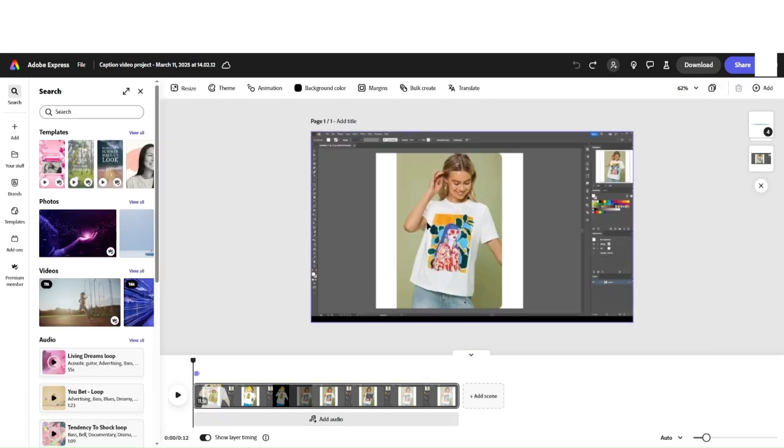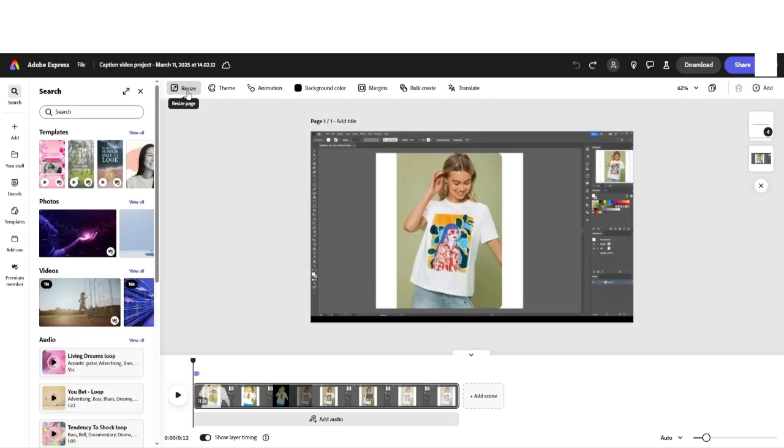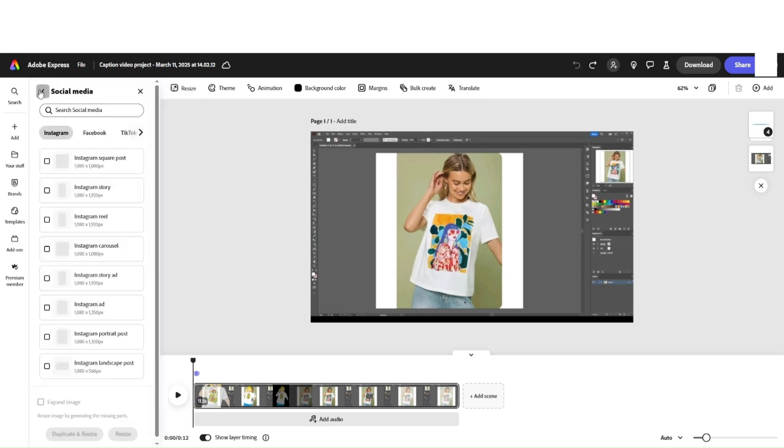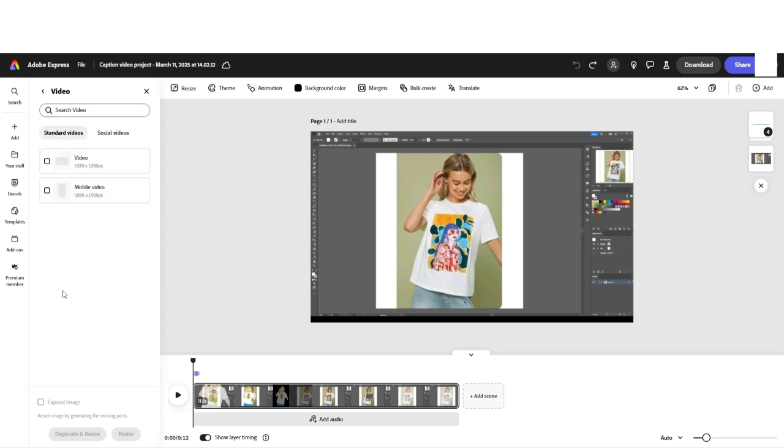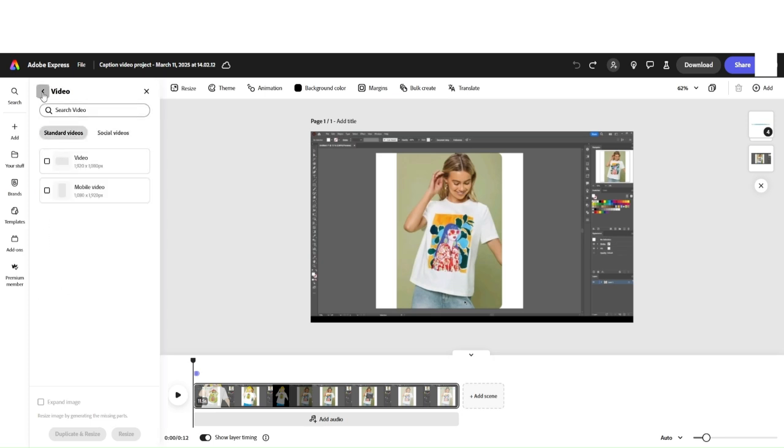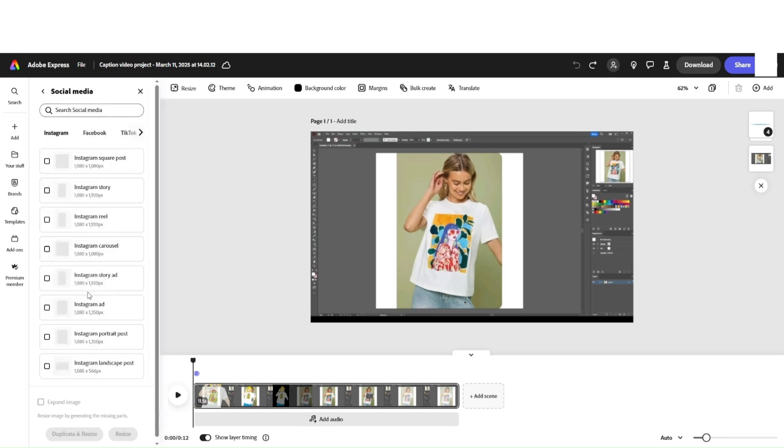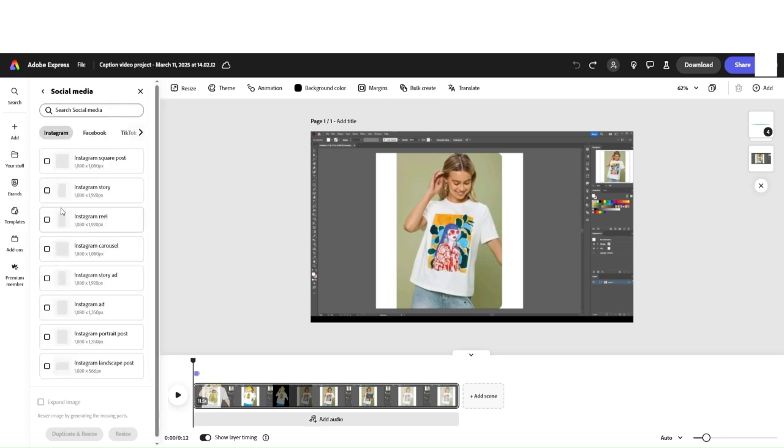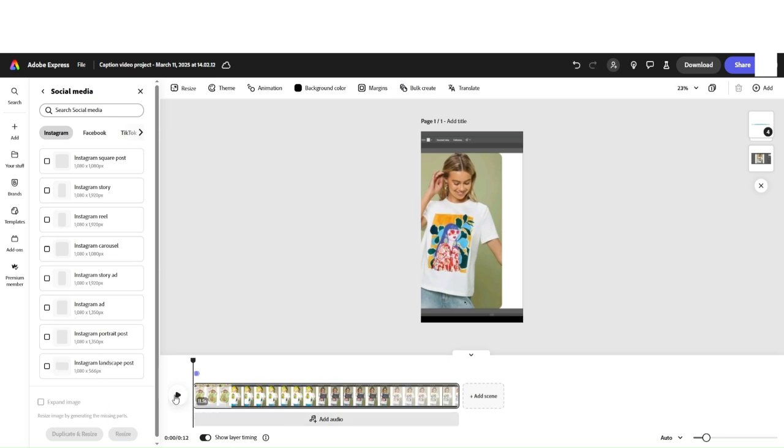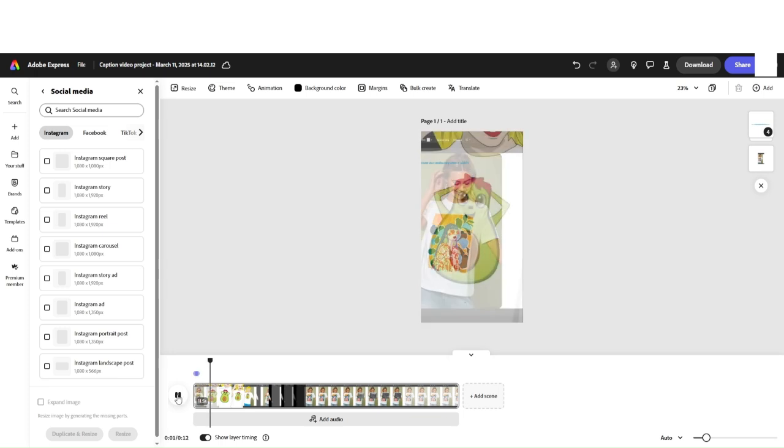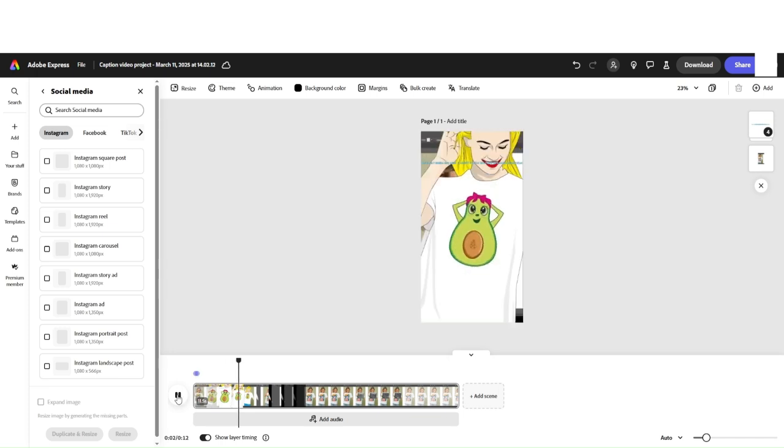Let's resize this video for Instagram. Click on Resize. From the menu on the left, you can select different social media formats. Let's select Instagram Reel. Click Resize again. Wait a little bit and see for yourself how easy it is.